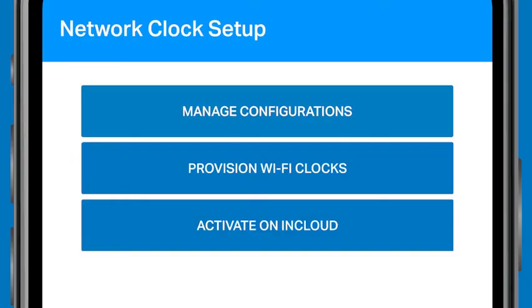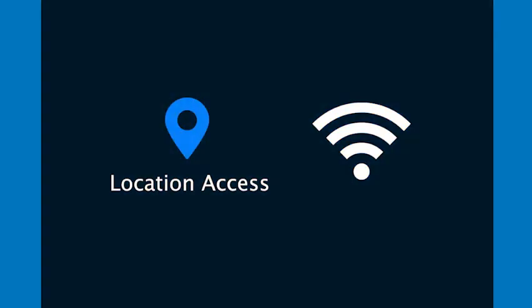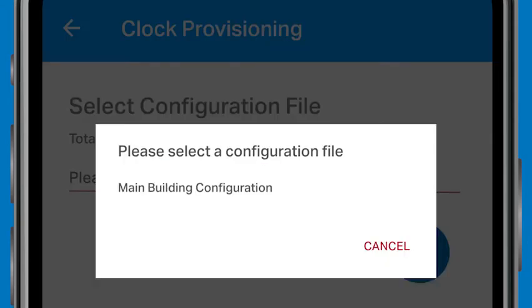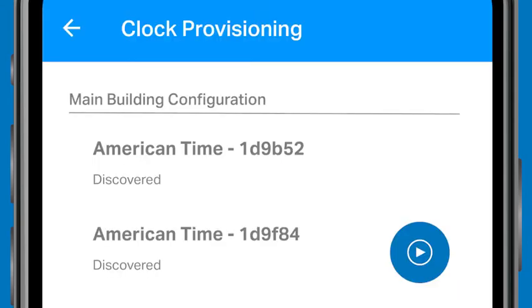Do this for all the Wi-Fi clocks that you will be provisioning. After all the Wi-Fi clocks are in provisioning mode, tap the Provision Wi-Fi Clocks button to begin. Double-check to make sure your location and Wi-Fi are both turned on. Tap the field beneath Select Configuration File to select the Wi-Fi configuration you want to use. You'll also see a list of MAC addresses under the configuration name.